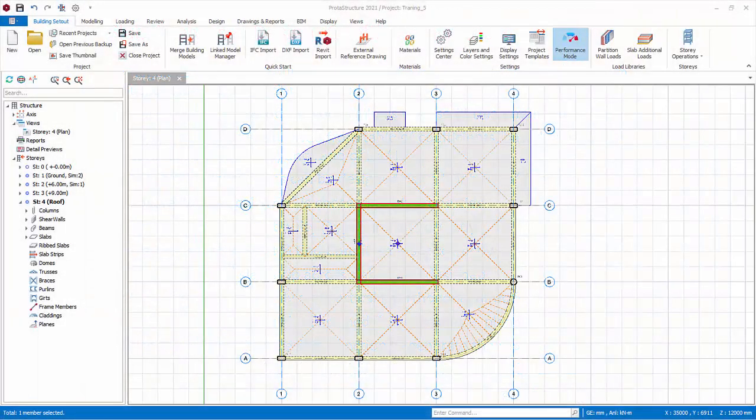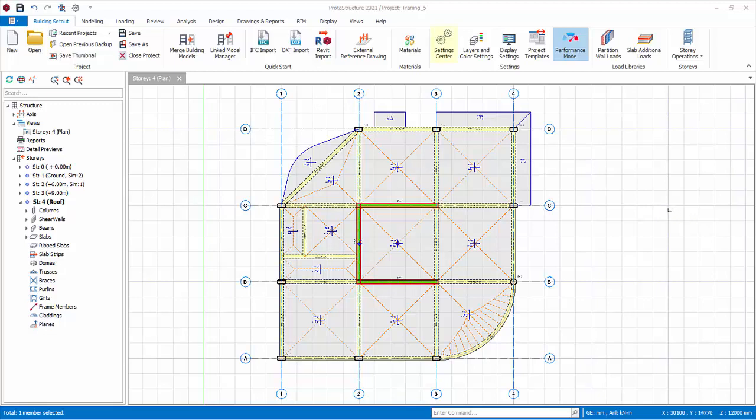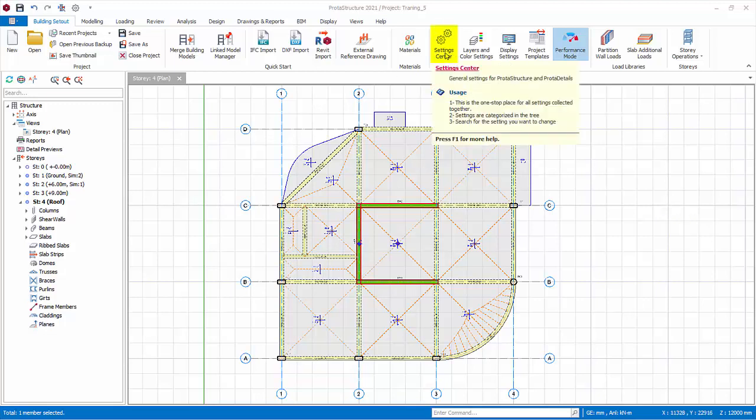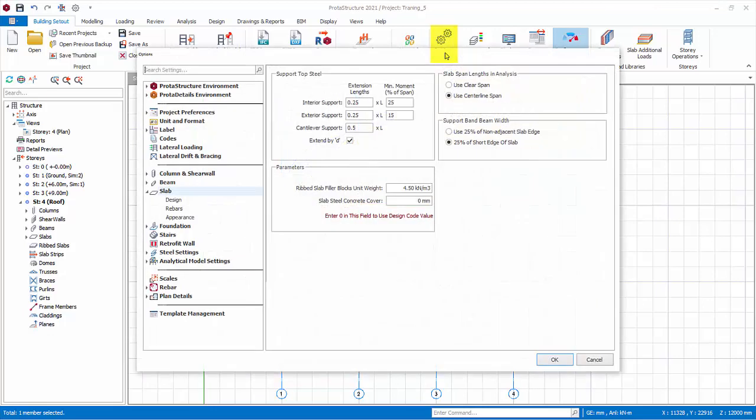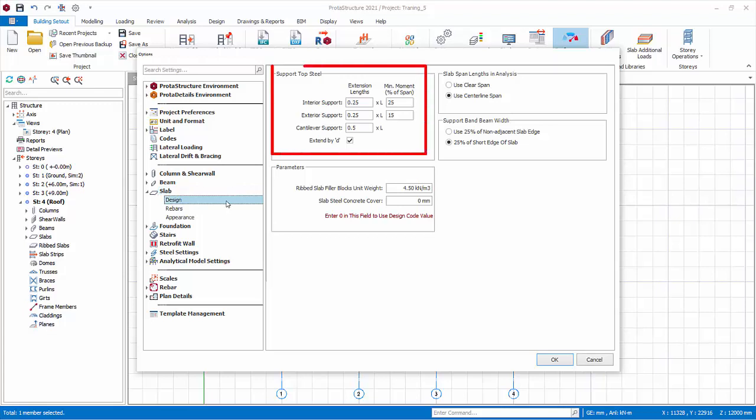Before design of any slabs, it is important to review the settings. Go to Building Setout, Settings Center, Slab. We will go through the important settings. You can refer to Proto Help Center for more detail. Design. Support top bar. Support top bar's lengths are determined using the factors specified in top steel extension lengths fields.